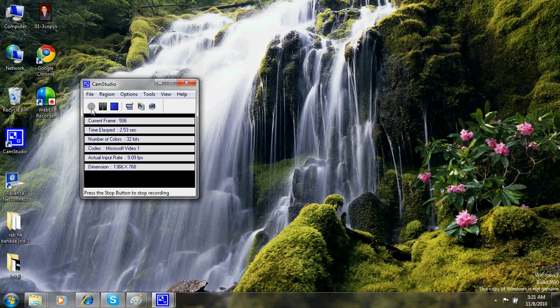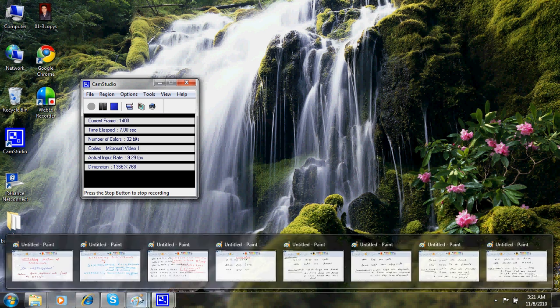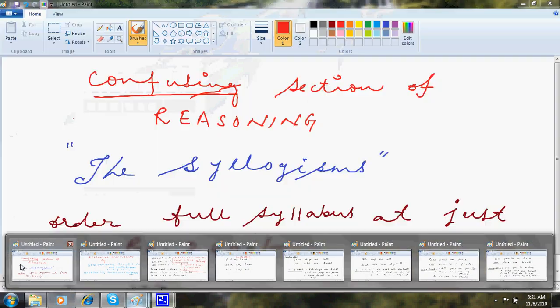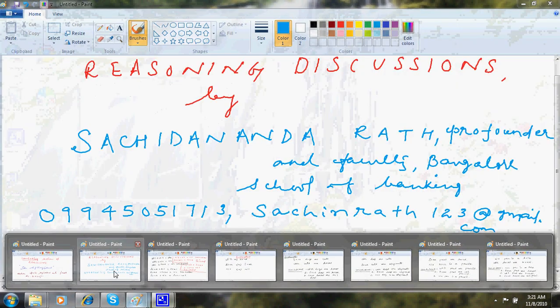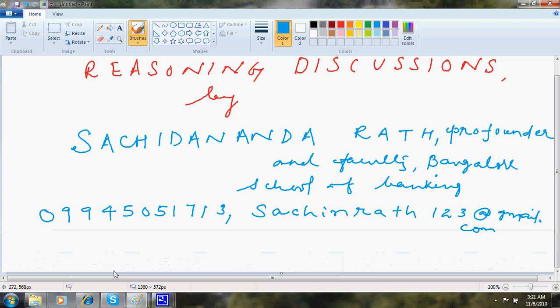Welcome to Bangled School of Banking. This is Sajdan Andrat here as usual. In today's discussion, I'll be going with one of the confusing sections in reasoning, that is syllogisms.